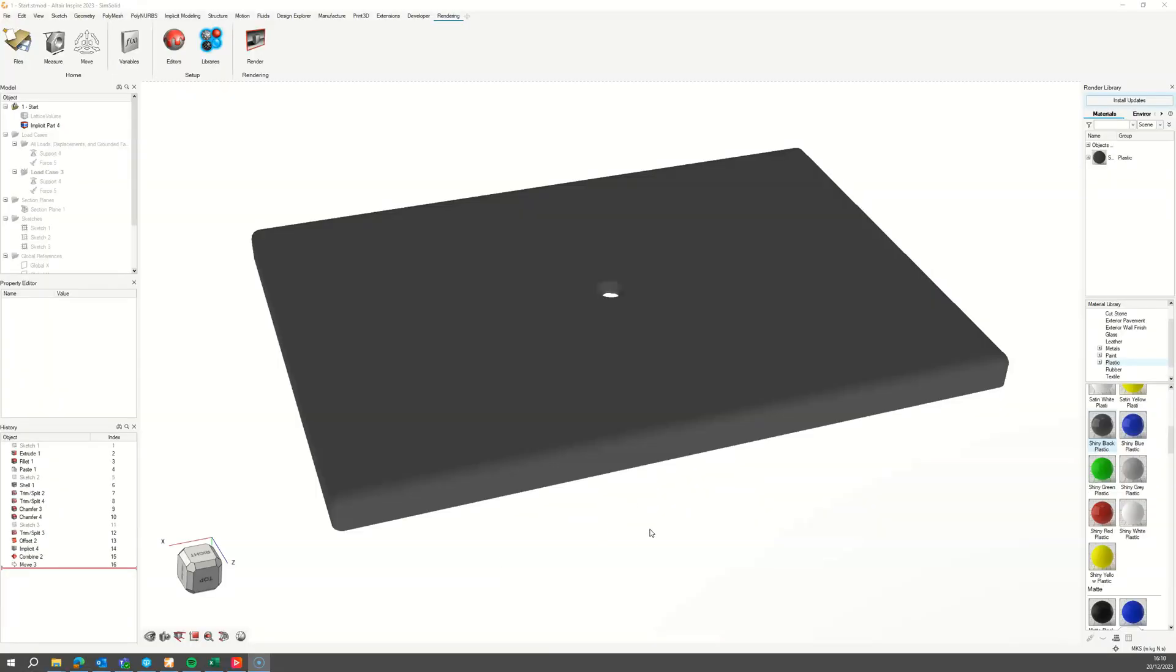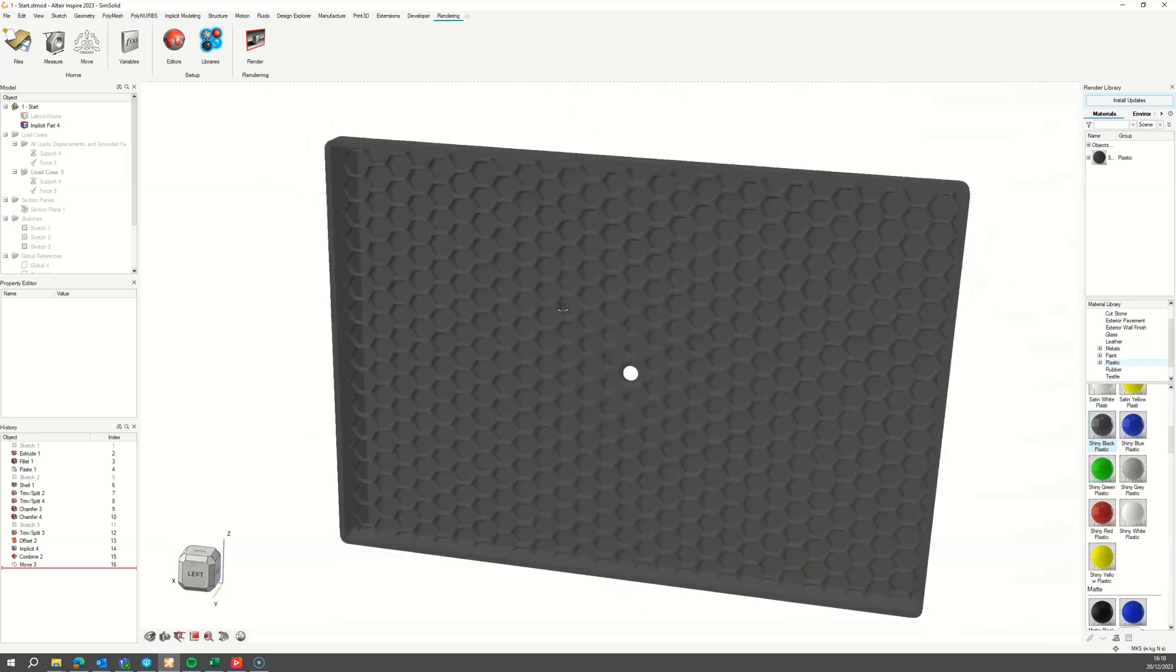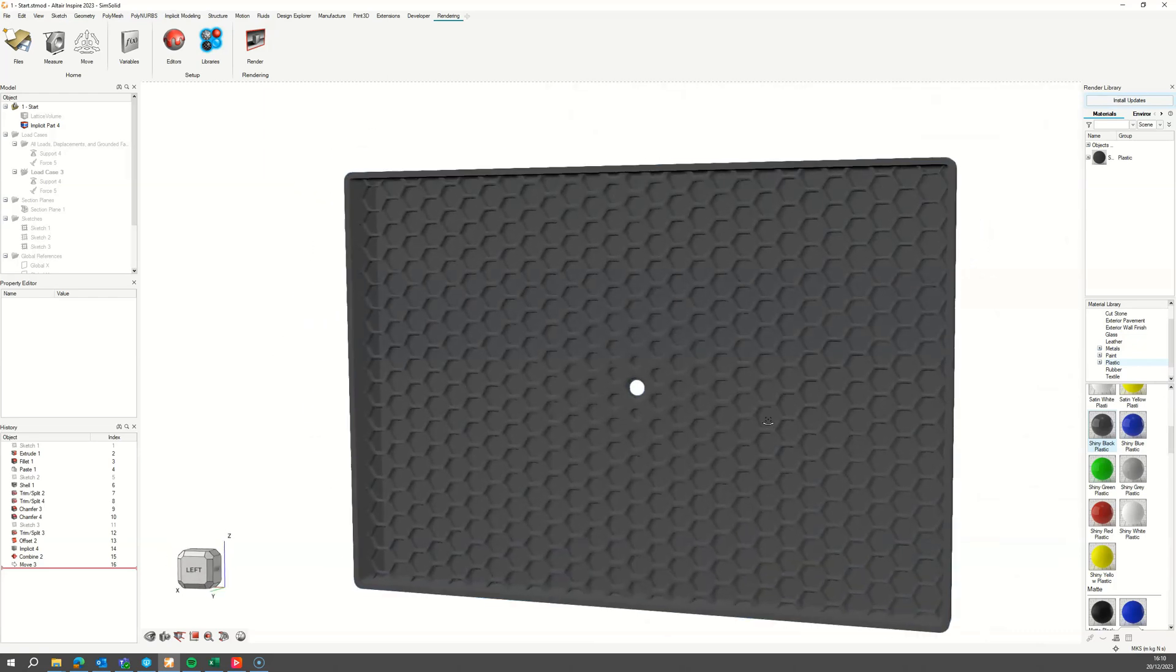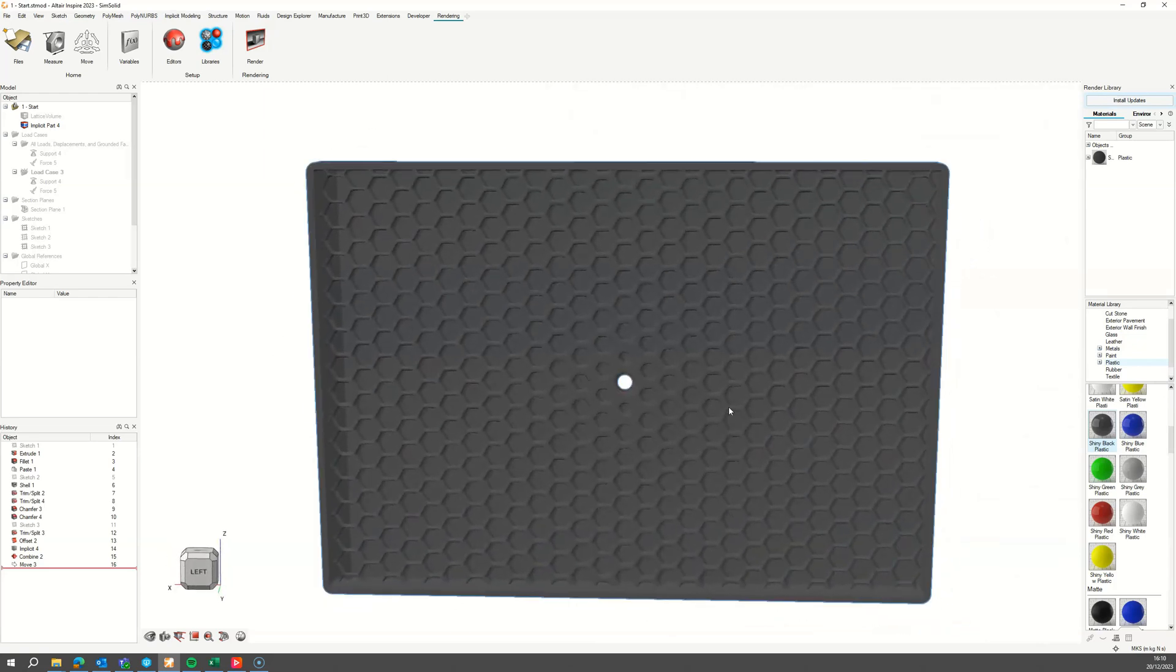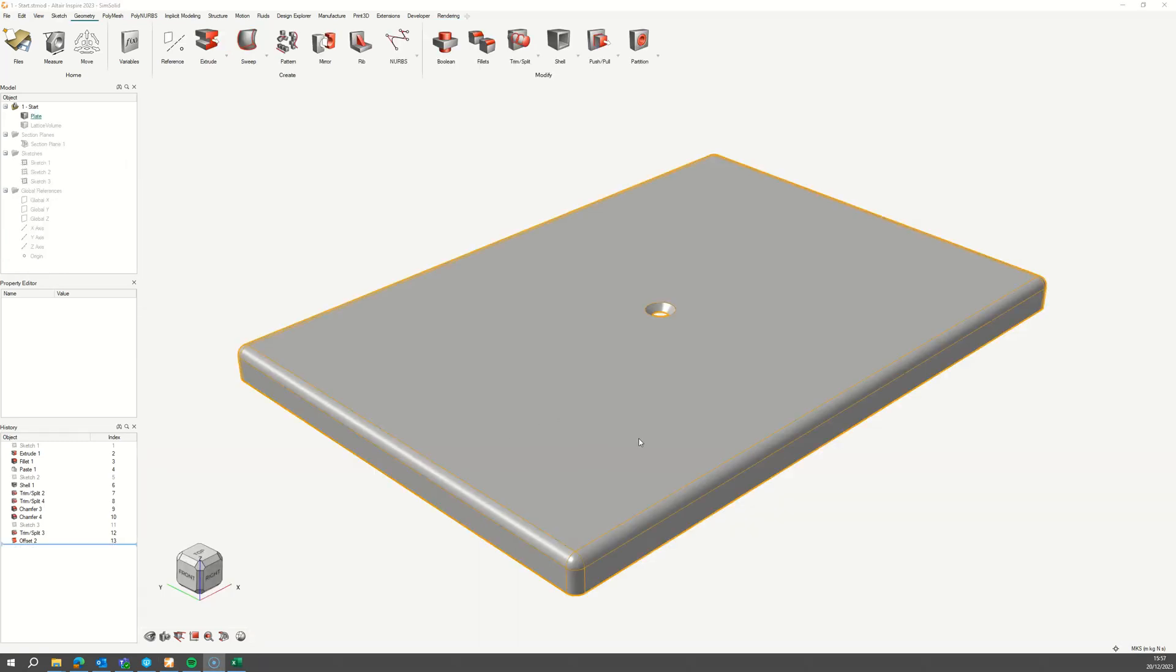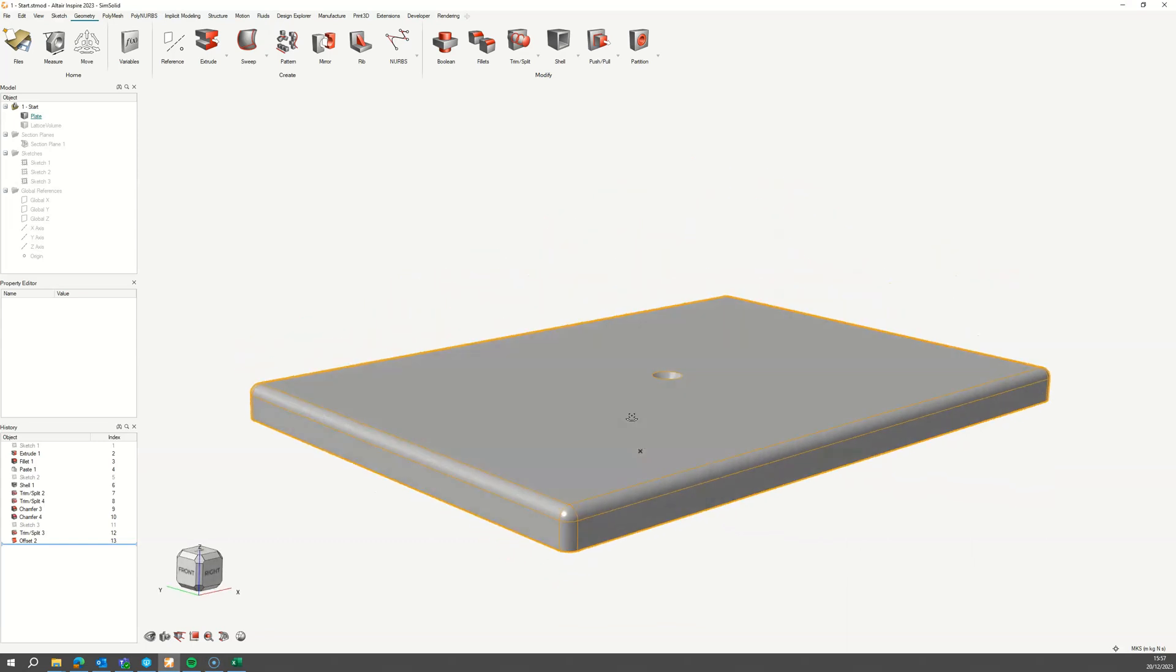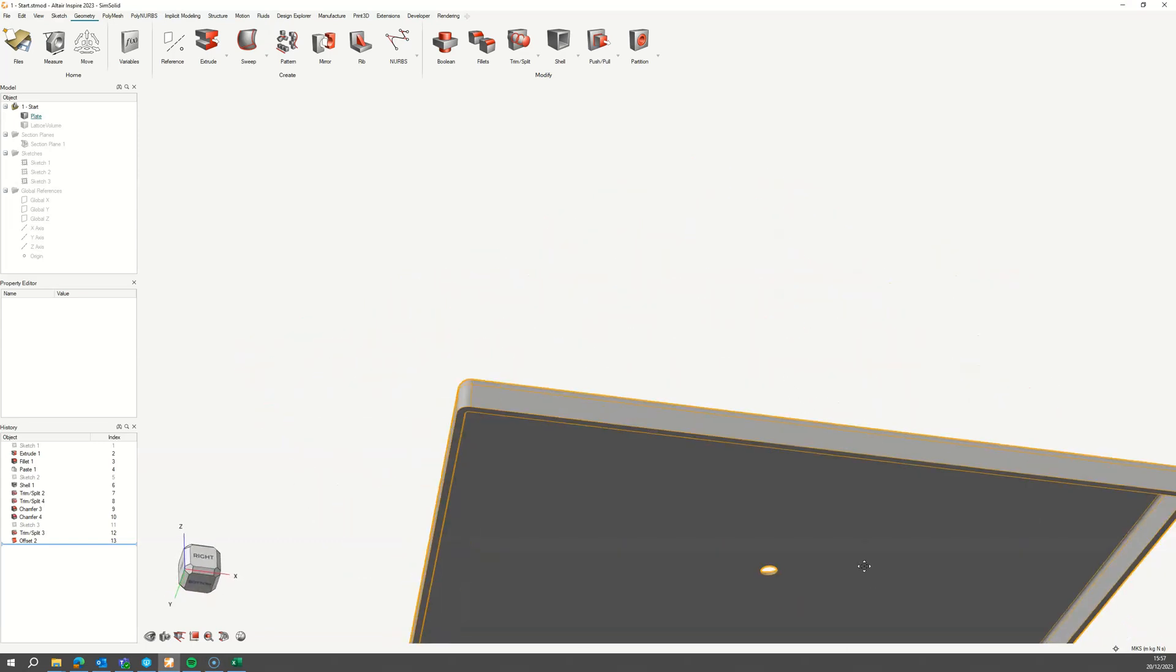This video will show you how to create lattice ribs to strengthen an electrical cover using implicit modeling. The lattice thickness will be field-driven using stress data from a SimSolid analysis. We'll start with the original cover which does not have any features to strengthen the part.